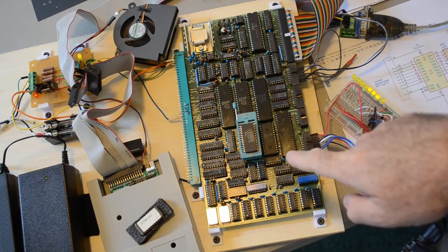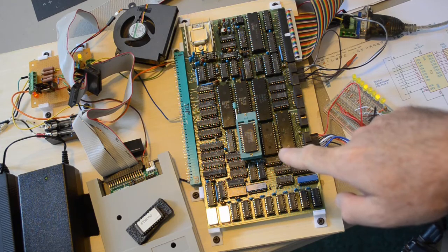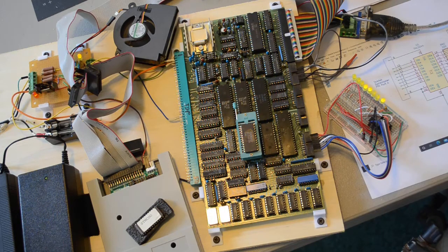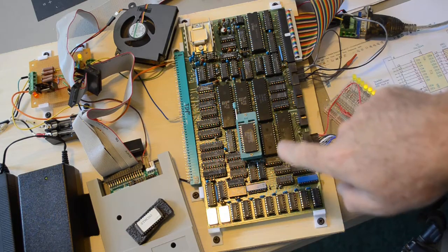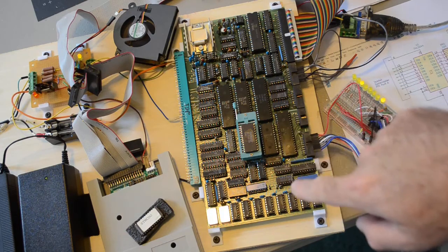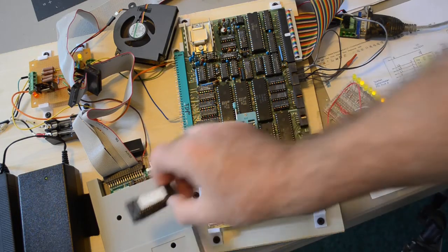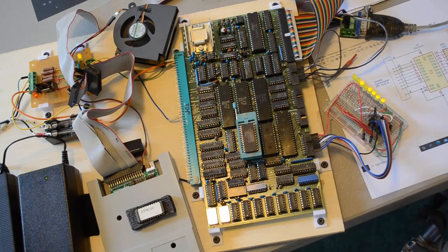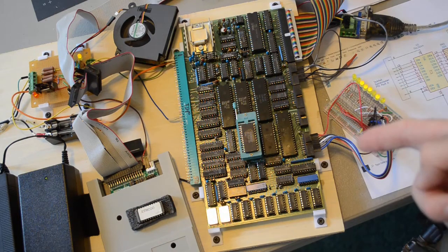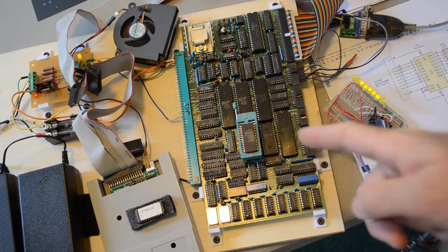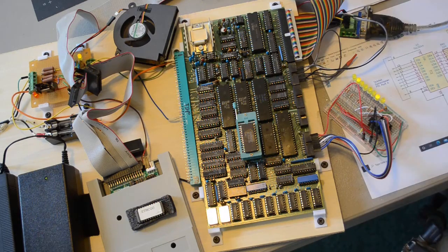I love having the zero insertion force socket on here. I can just pop the... I'm using an EPROM right here for my testing purposes. I've got the original EPROM for the System Master right here. I took it out. With the zero insertion force socket I can swap out the EPROMs really quick and easy.